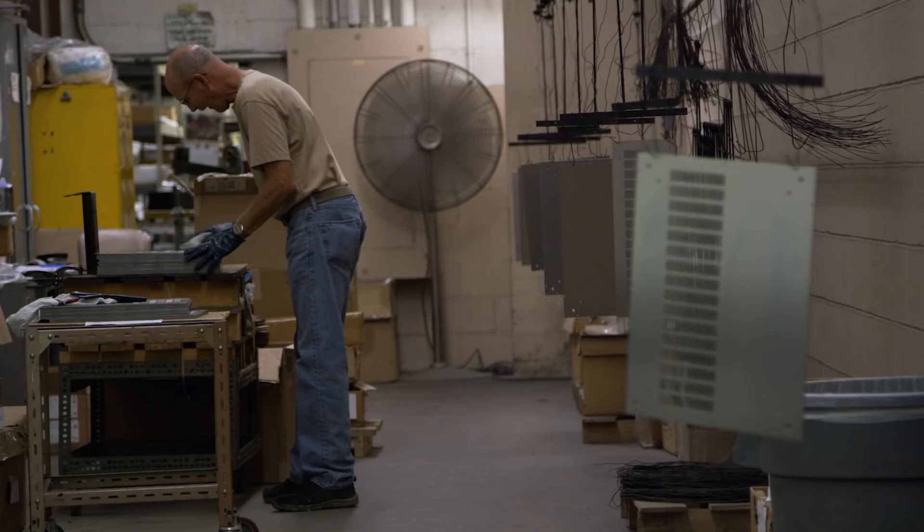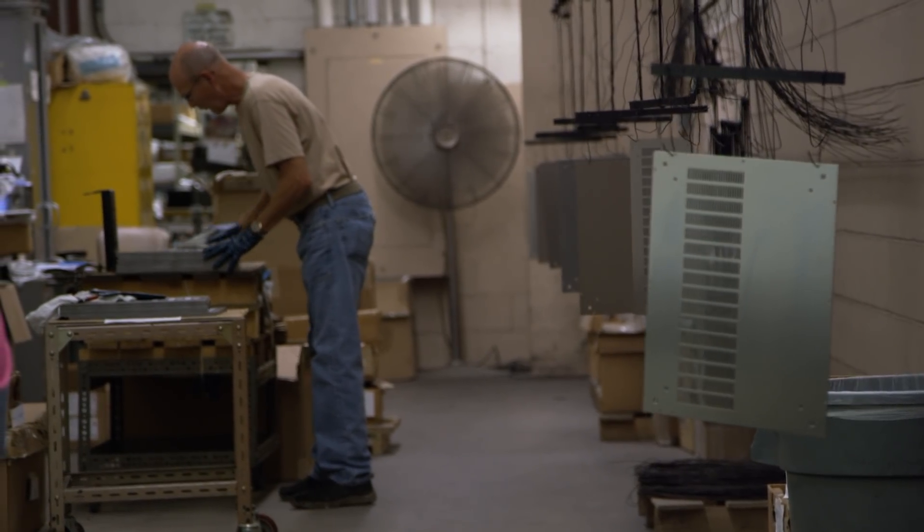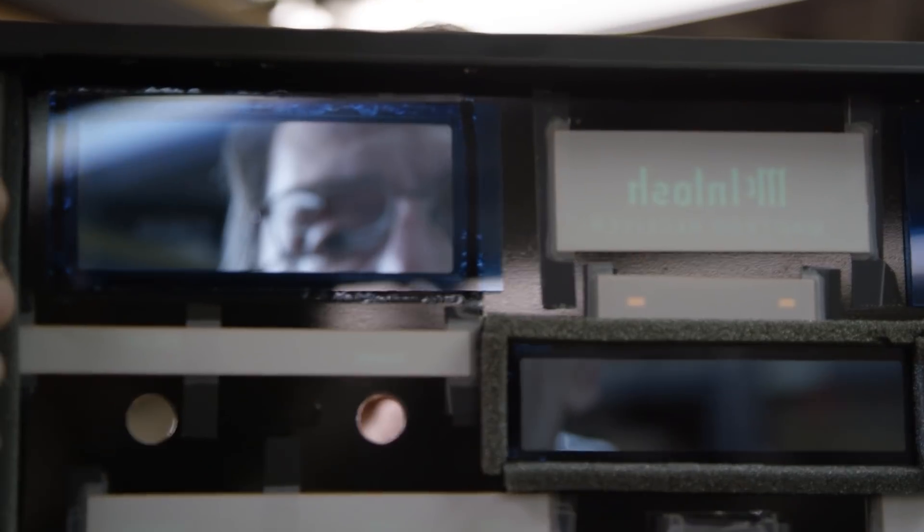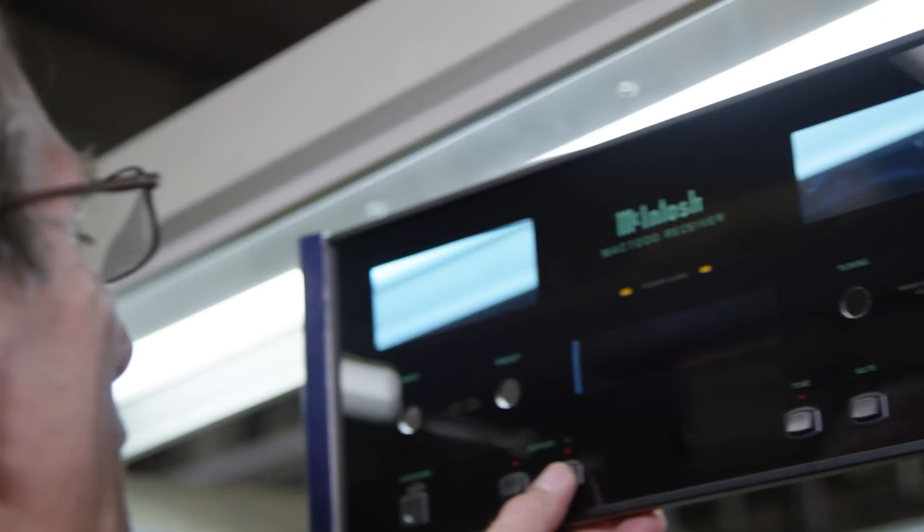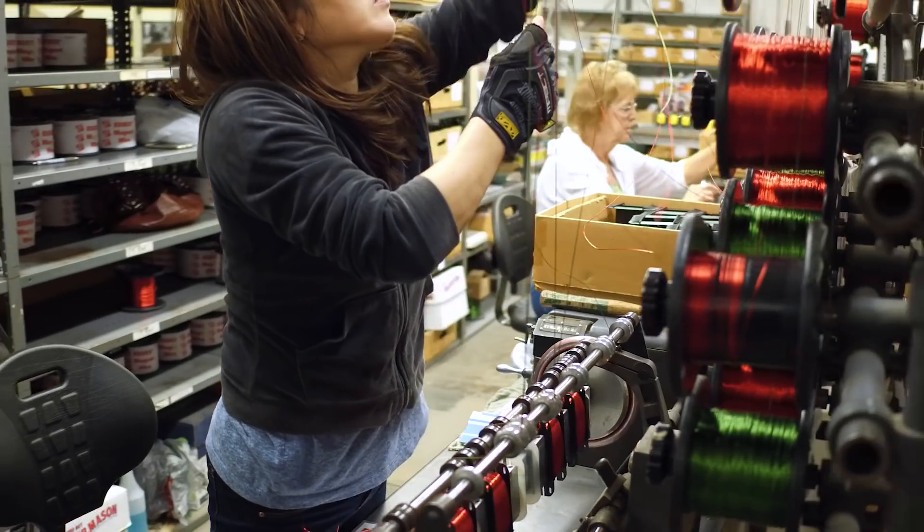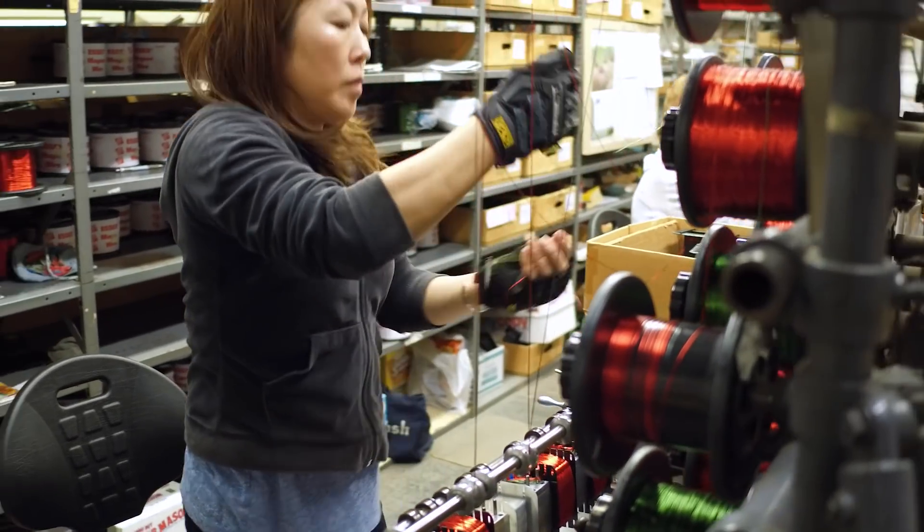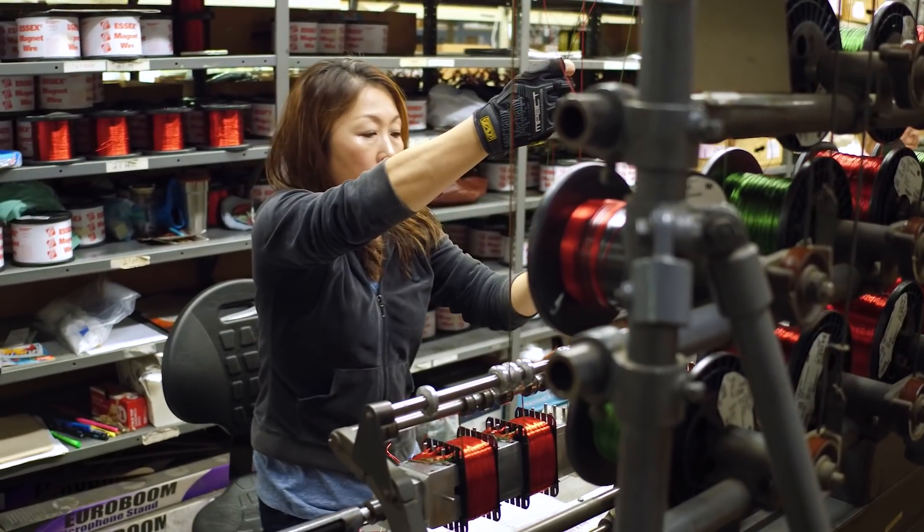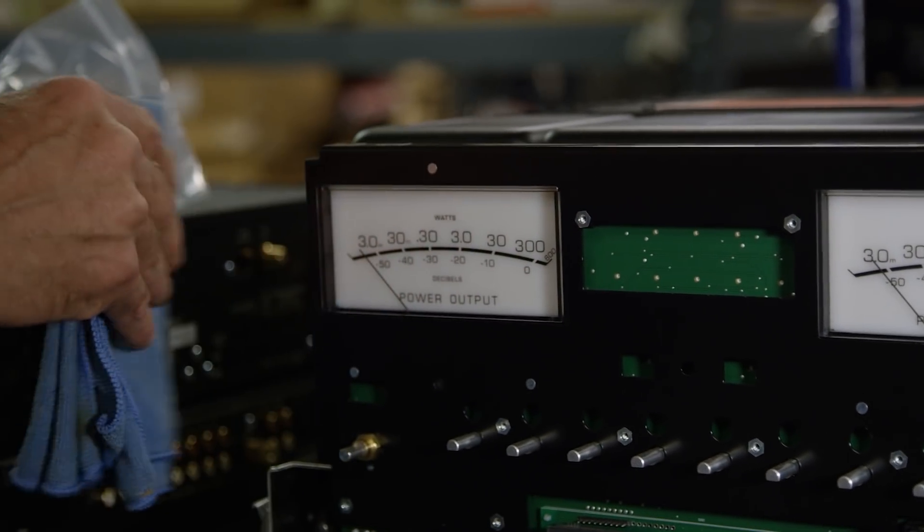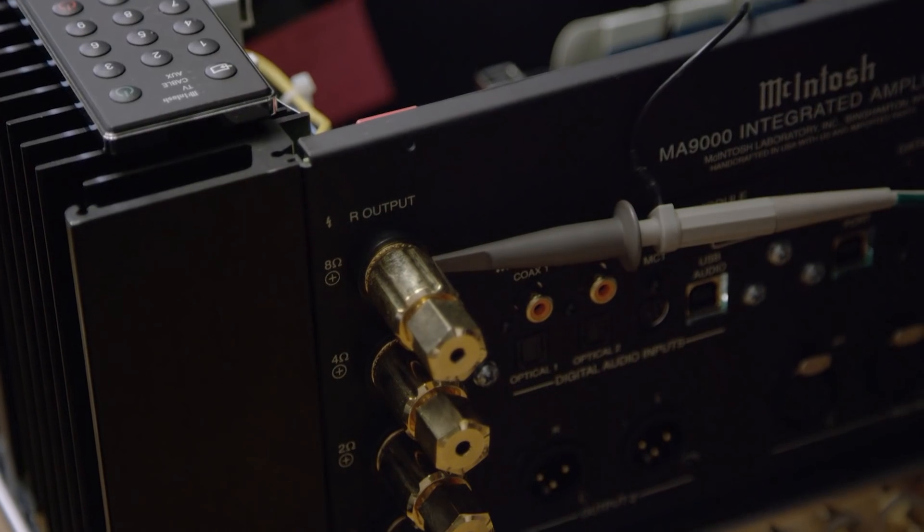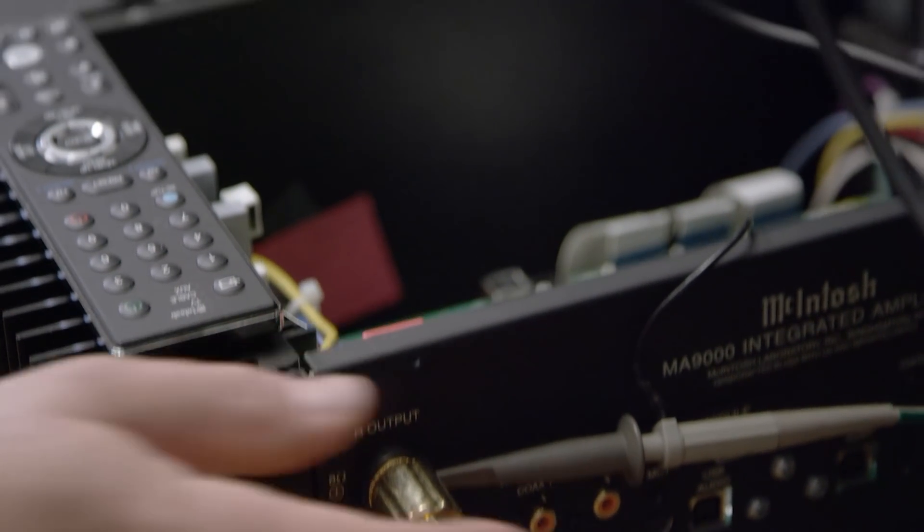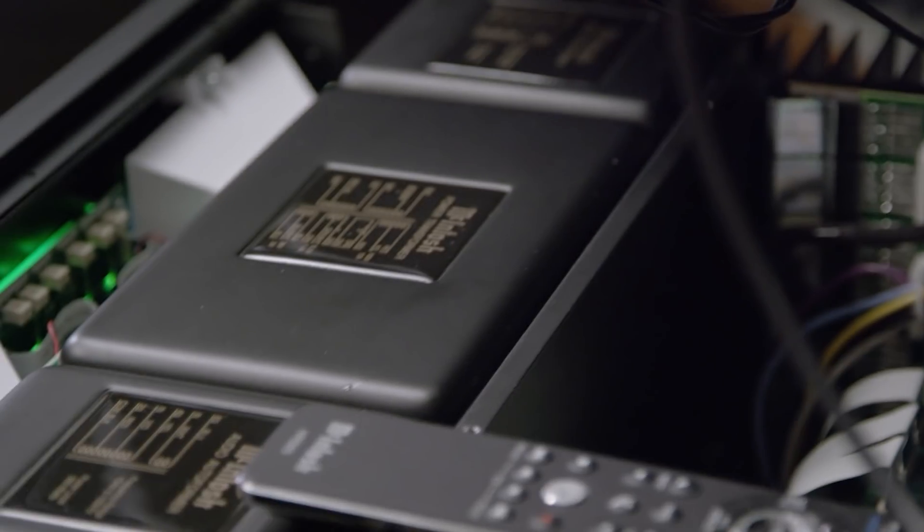Starting with the MA5300, we provide 100 watts into 8 ohms and 160 watts into 4 ohms. Moving up from there, the MA7200 and the MA8900 both provide a 200 watt stereo amplifier, which are also coupled with output autoformers. Moving up to the high end would be the MA9000 with 300 watts autoformer coupled outputs.